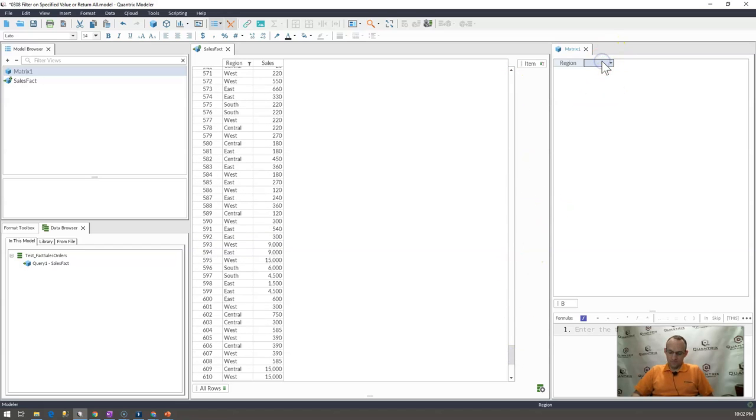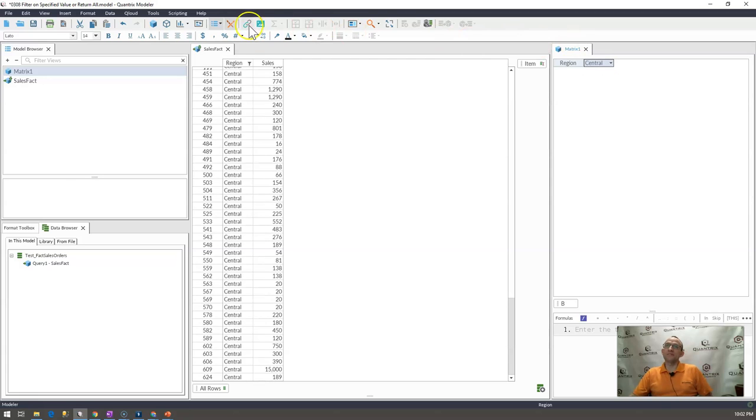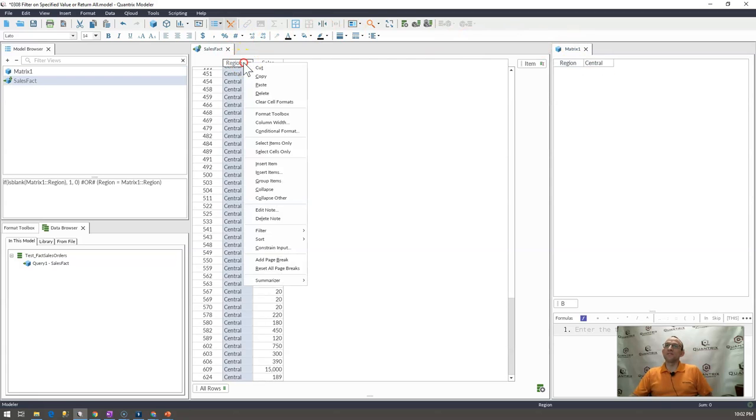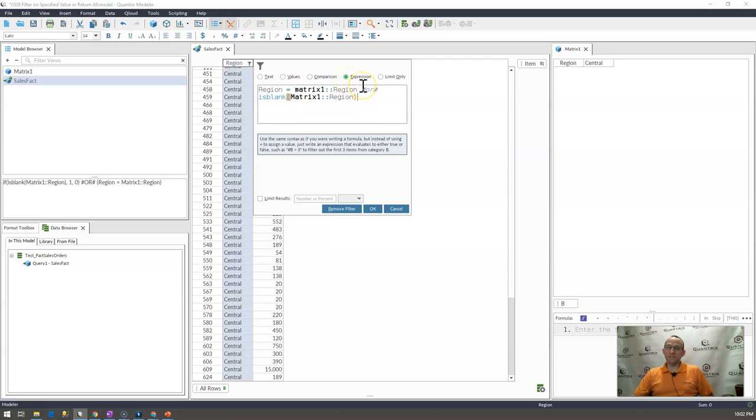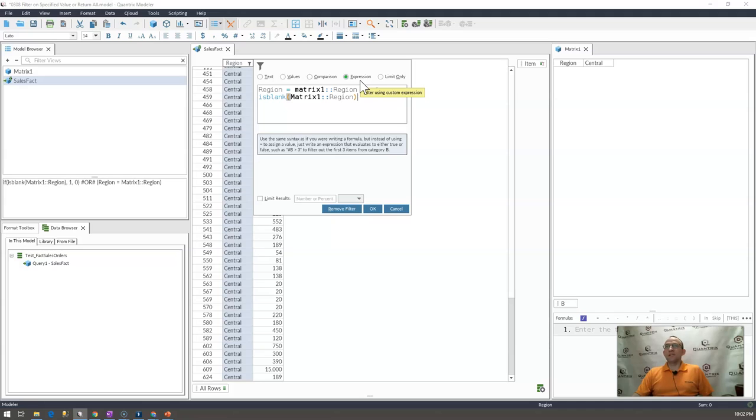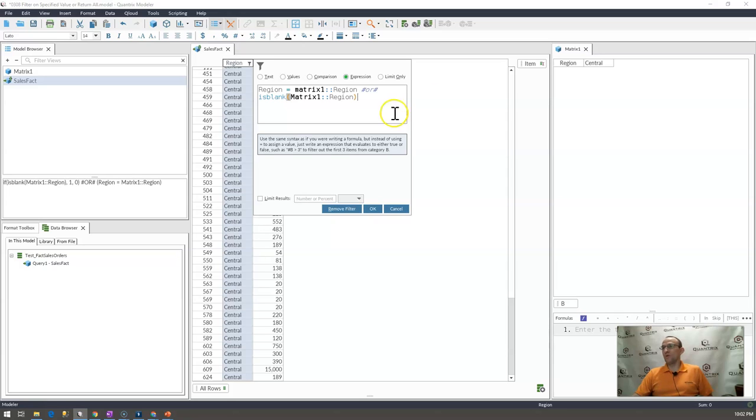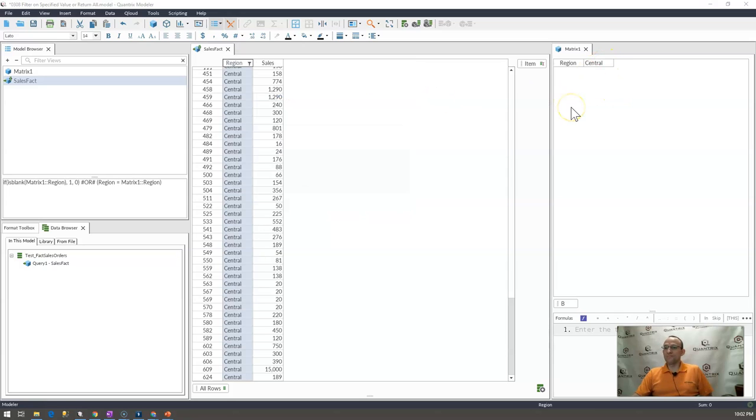So again, central and it's filtered. So how you do that is just two expressions within the expression matrix here or two logical statements within the expression dialogue here off of filtering is how you can go ahead and filter on a specific value or return all values if it's blank.